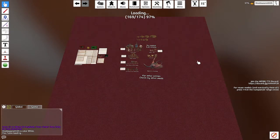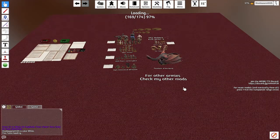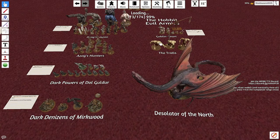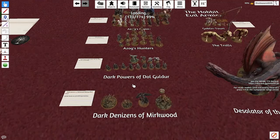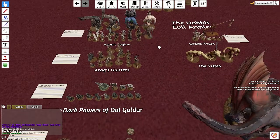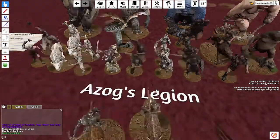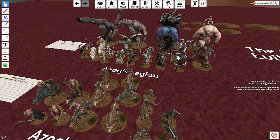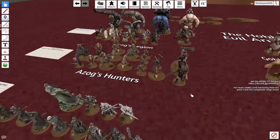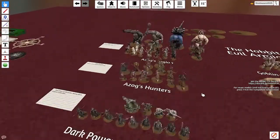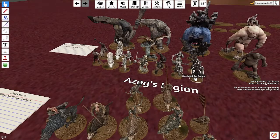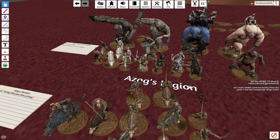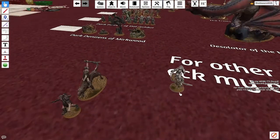Bear with it — it does take a while sometimes. And there we have it! It's got all the models here. Some lovely people have scanned their models so we can play with them, and it's all completely free beyond what you paid for the game. I'm going to grab Bolg — mounted, unmounted — just what you need to play a game of Lord of the Rings.